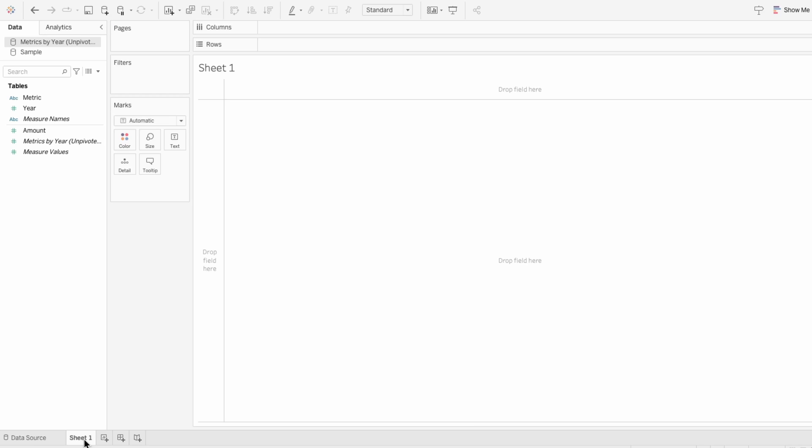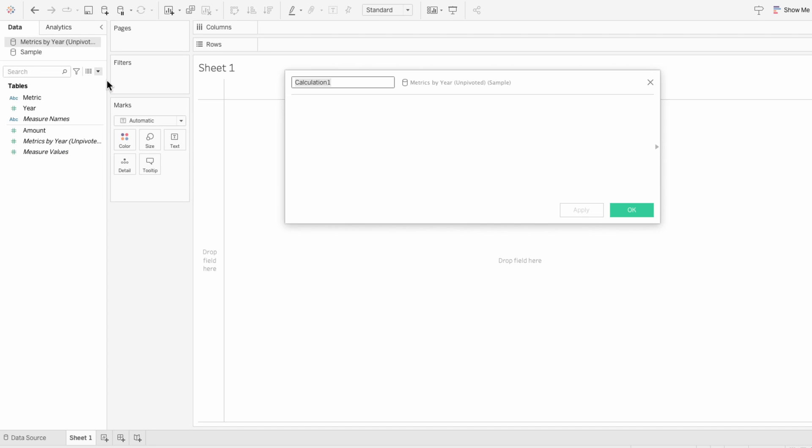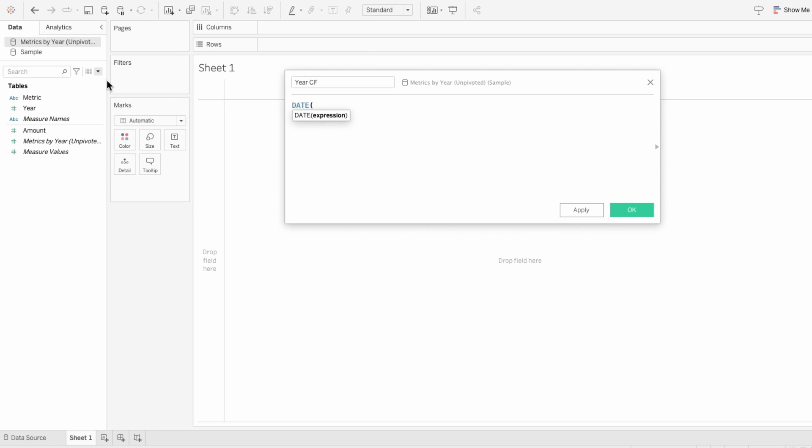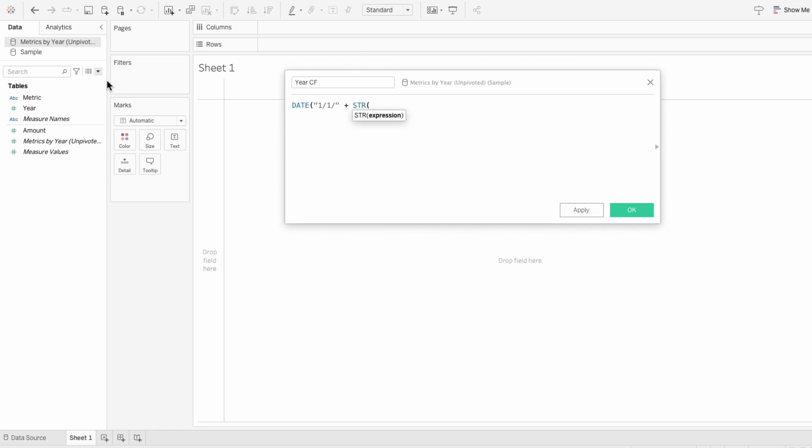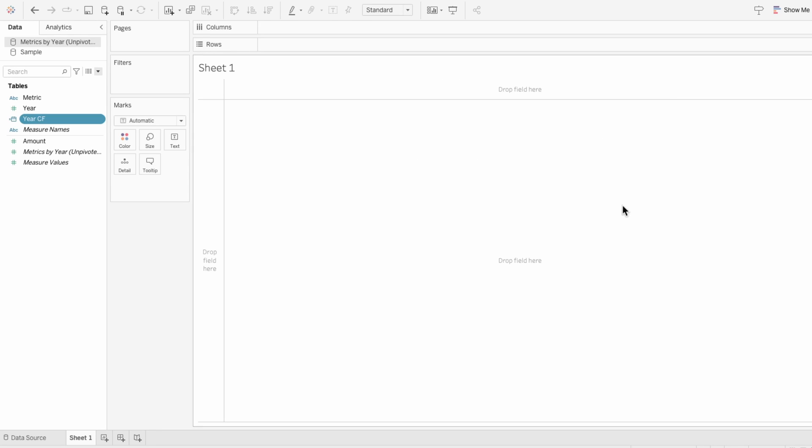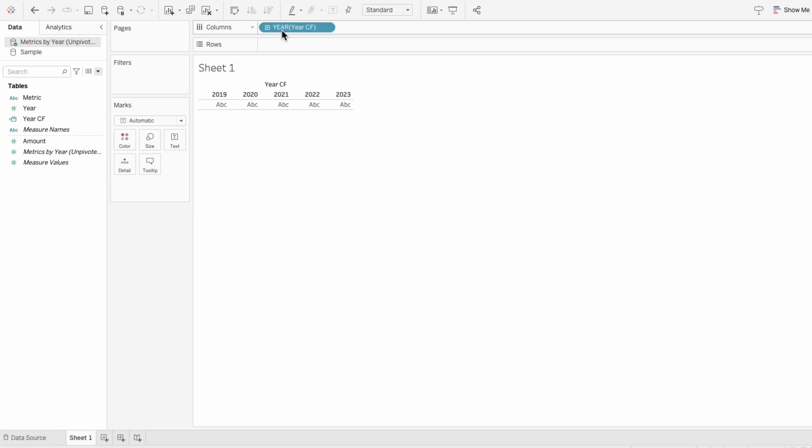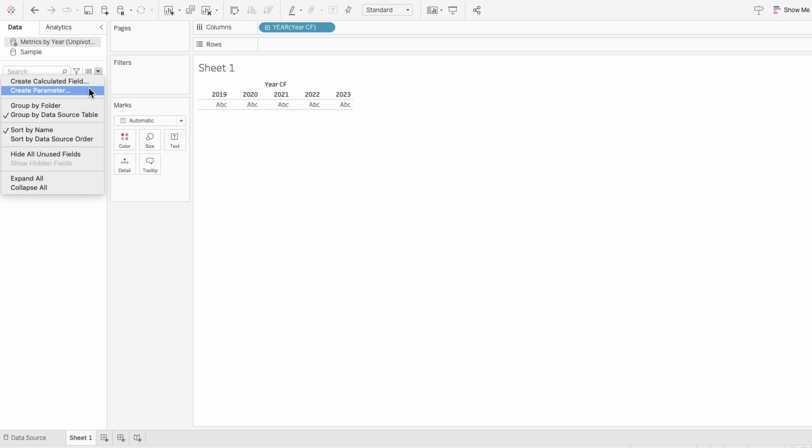First, we need to translate the year into a date, which is the first day of the year. So create a calculated field and say the date function, parentheses, quote 1-1- plus the string of year. So for example, for year 2023, this will give us 1-1-2023. Drag this year calculated field into the columns.